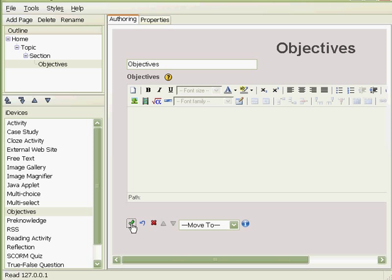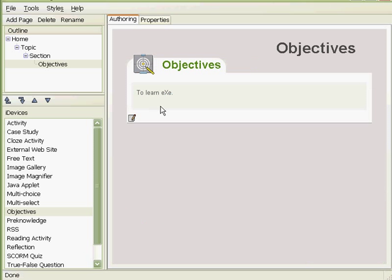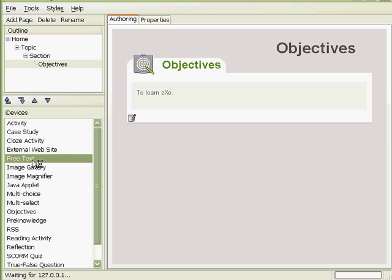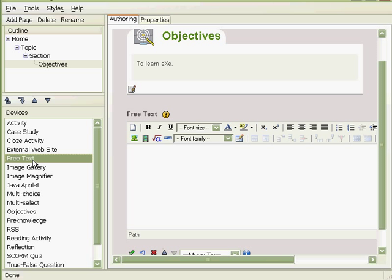We can also add more than one activity. So we go back to the iDevices and we'll select free text, for instance, and we have another editing box. So this is free text. And when we're through with that, we simply click the green icon again, done.